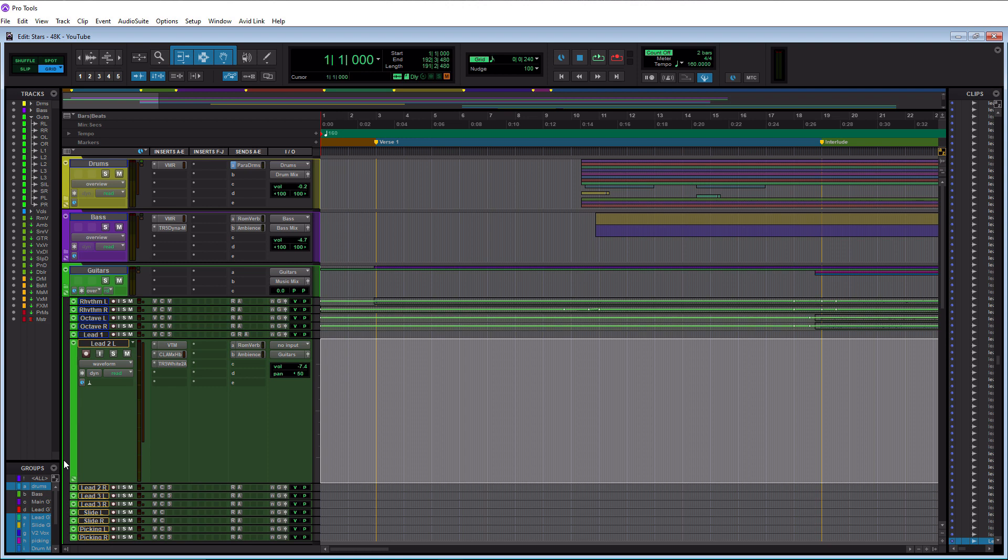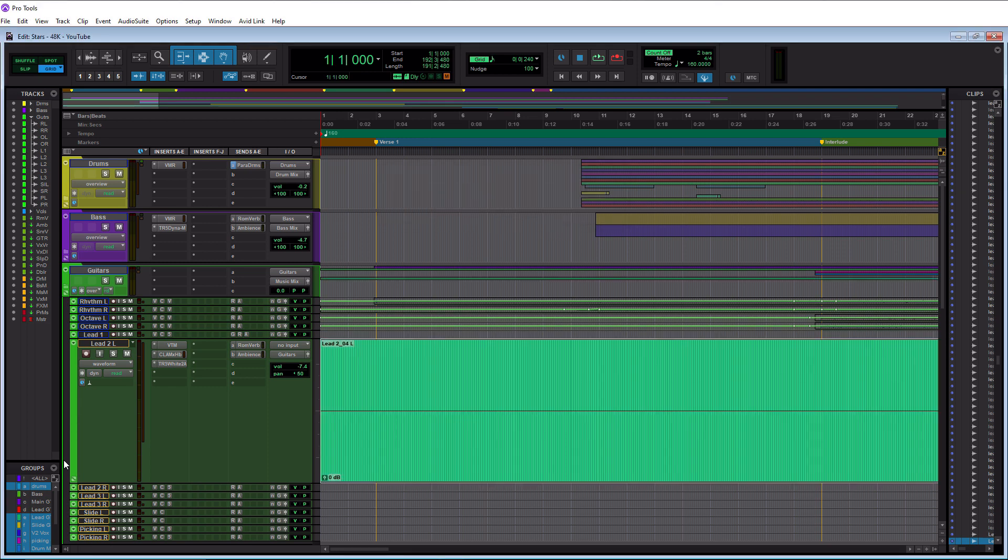We'll just do alt shift 3 on our keyboard. Check that out. So it basically expanded the length of the clip all the way to beginning. So that's how you can consolidate a clip and make it be a specific length.